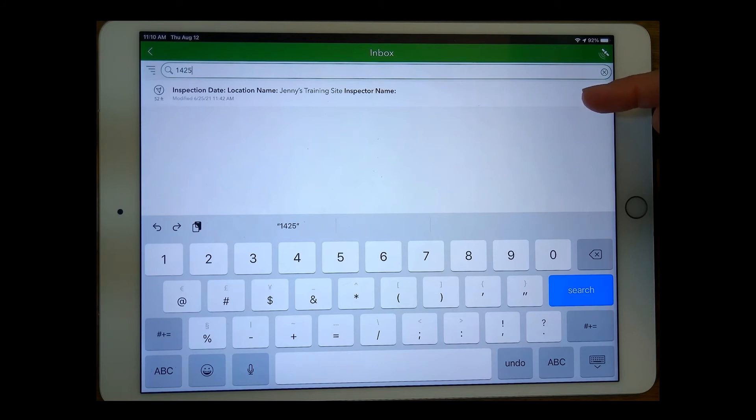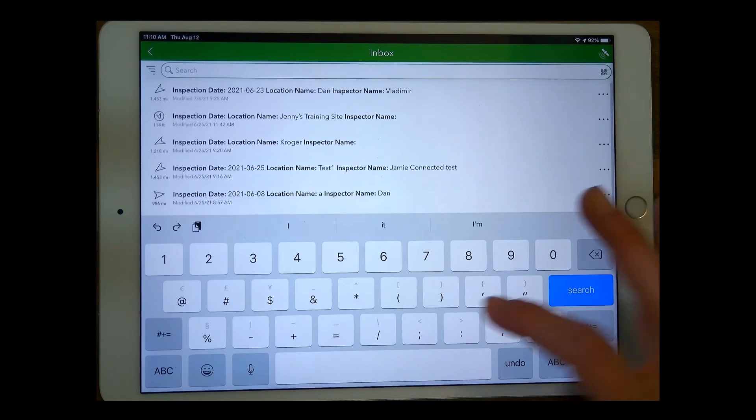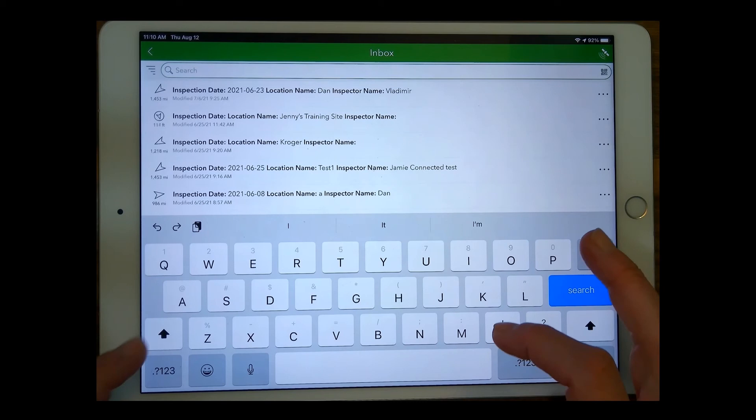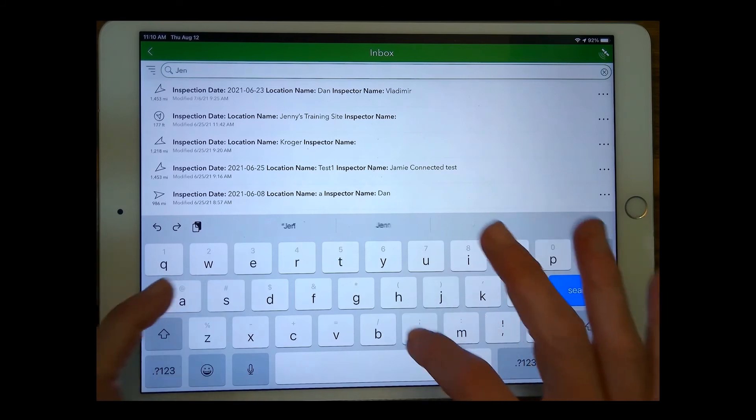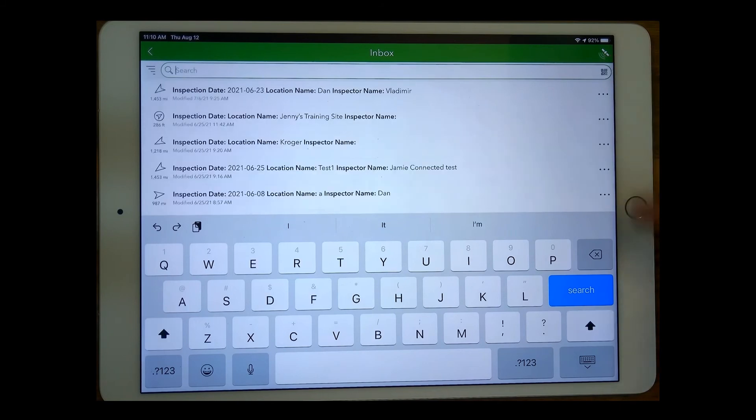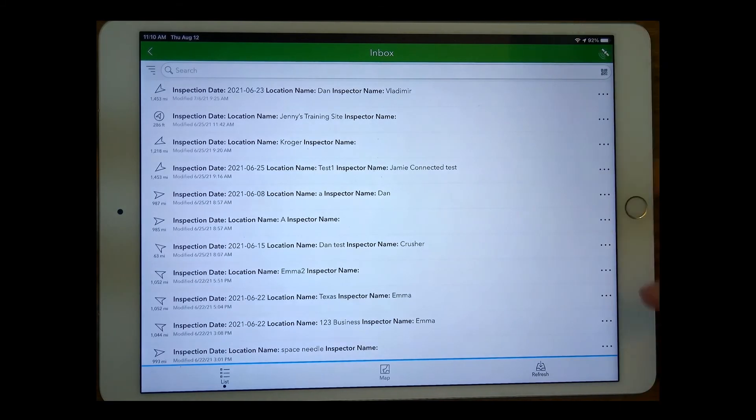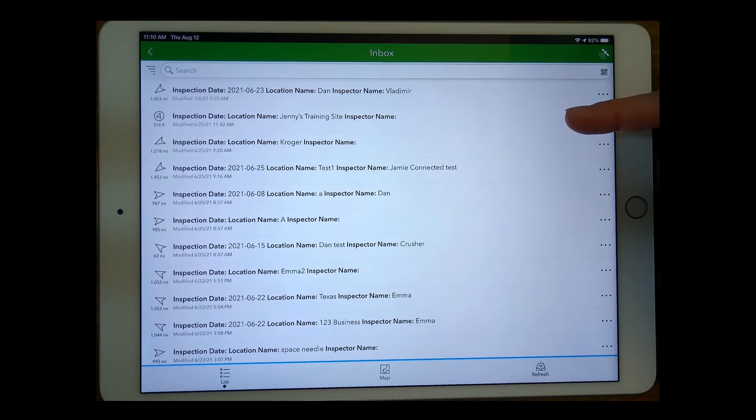You could also look by the location name. It's Jenny's training site in this case. So I know that's a location I could search for from this list. So I could go ahead and just type in Jenny and there it is. So it's a very responsive search bar or perhaps you're able to just find it from this list.